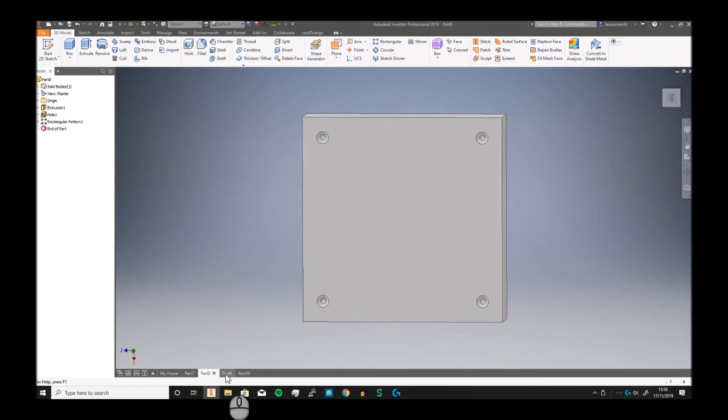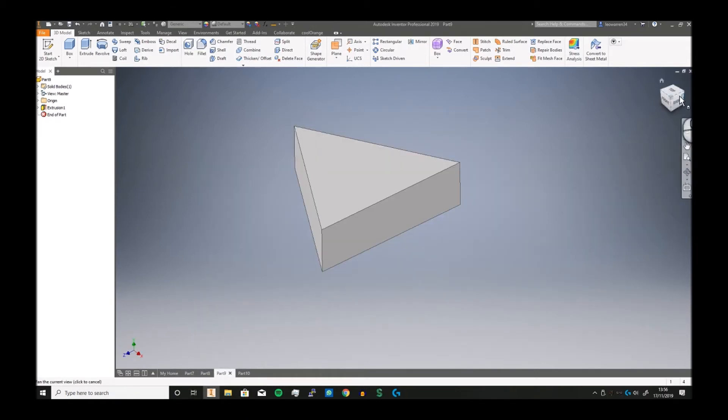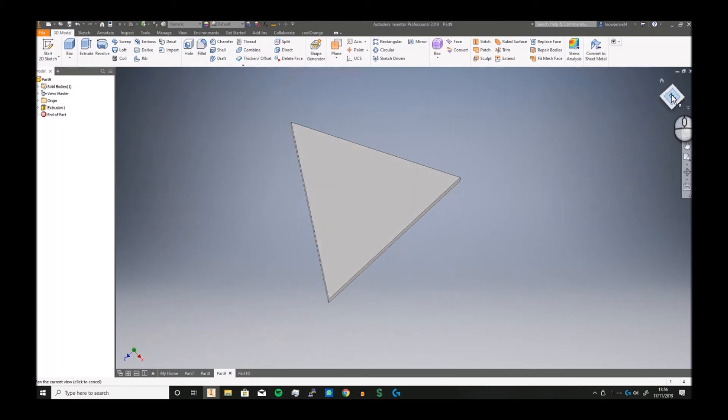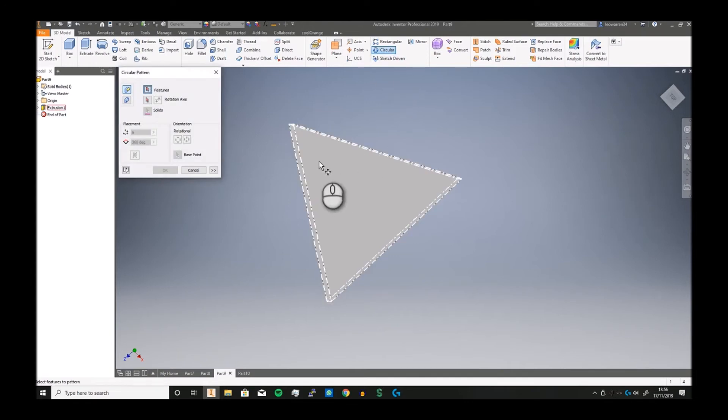If you move on to circular, we've got what could be considered a chunk of cheese or a triangular prism. Circular lets you take a feature, and this one only has one feature in it.